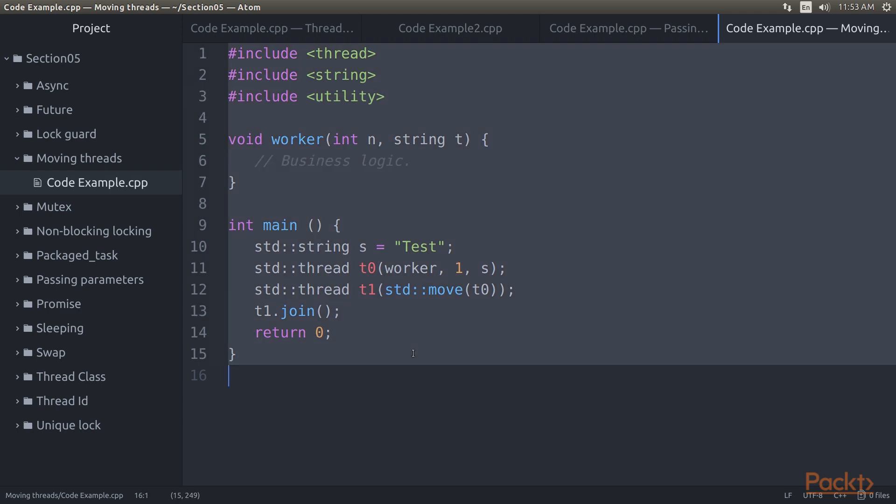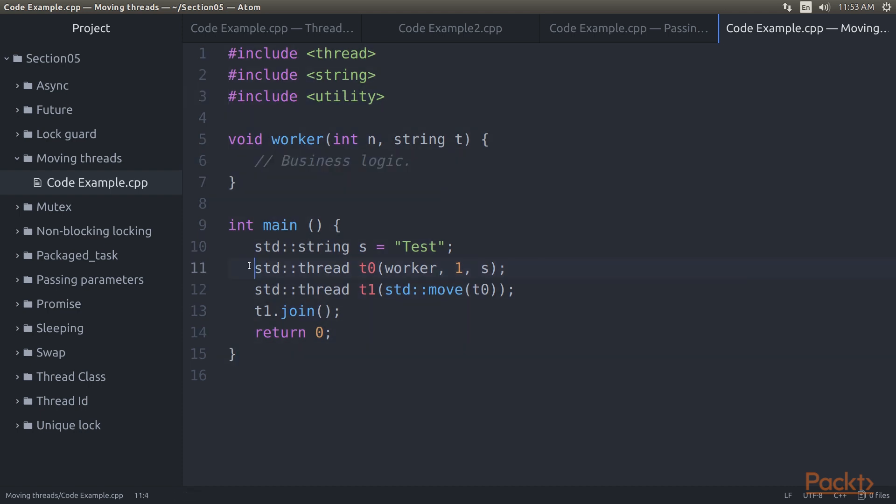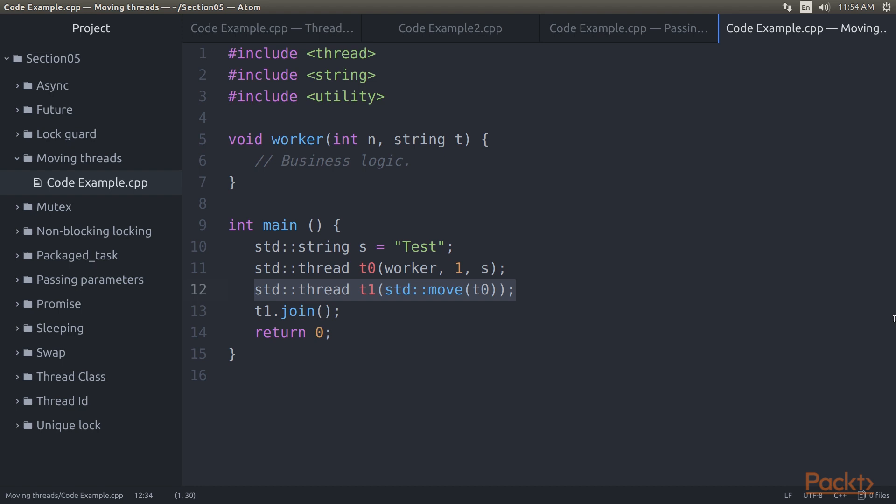In this version of the code, we create a thread before moving it to another thread. Thread 0 thus ceases to exist and the execution of the thread function resumes in the new thread that we create. As a result of this, we do not have to wait for the first thread to rejoin, but only for the second one.